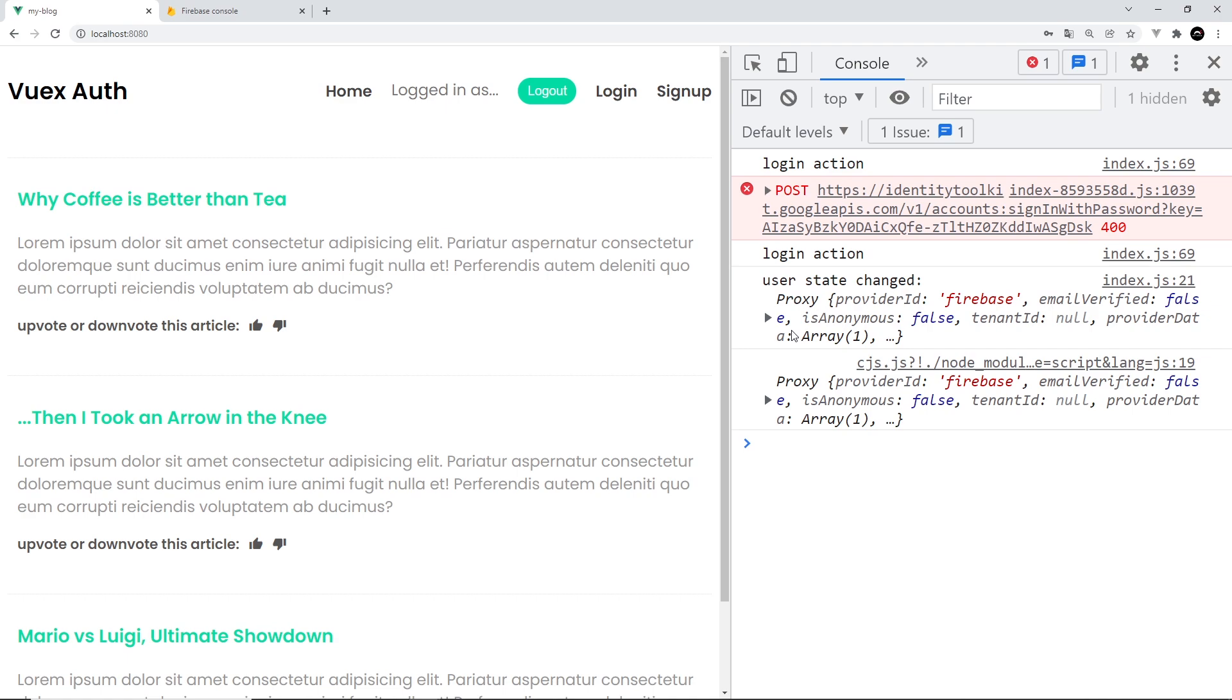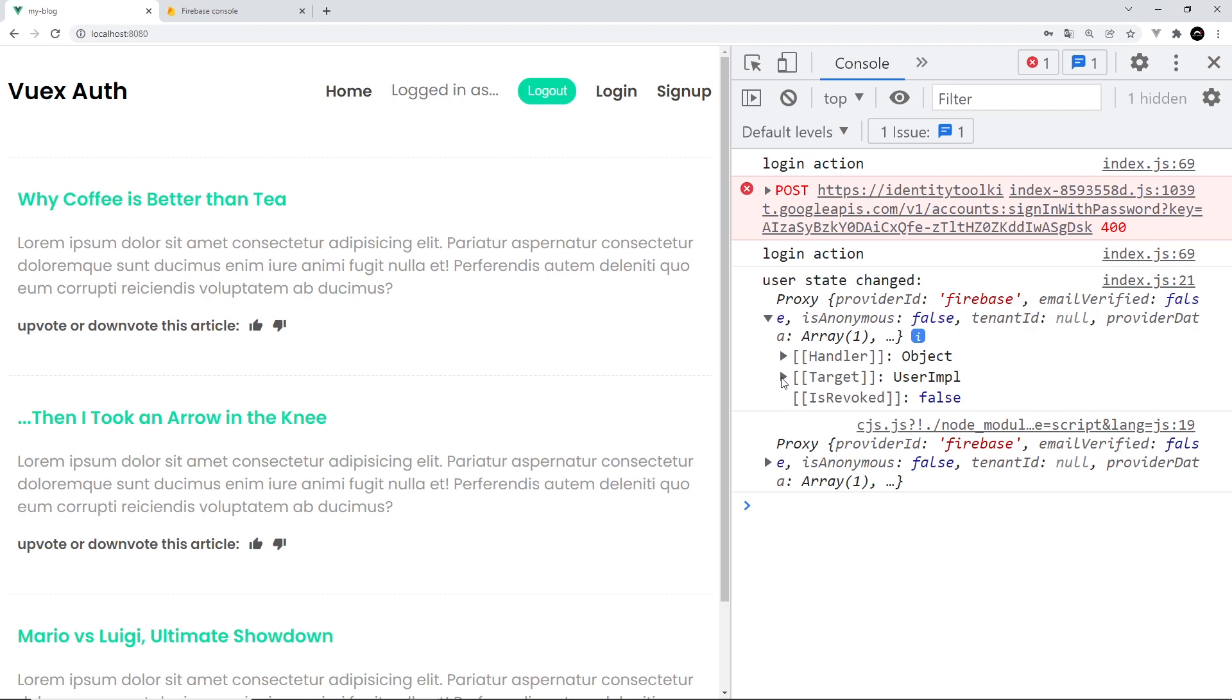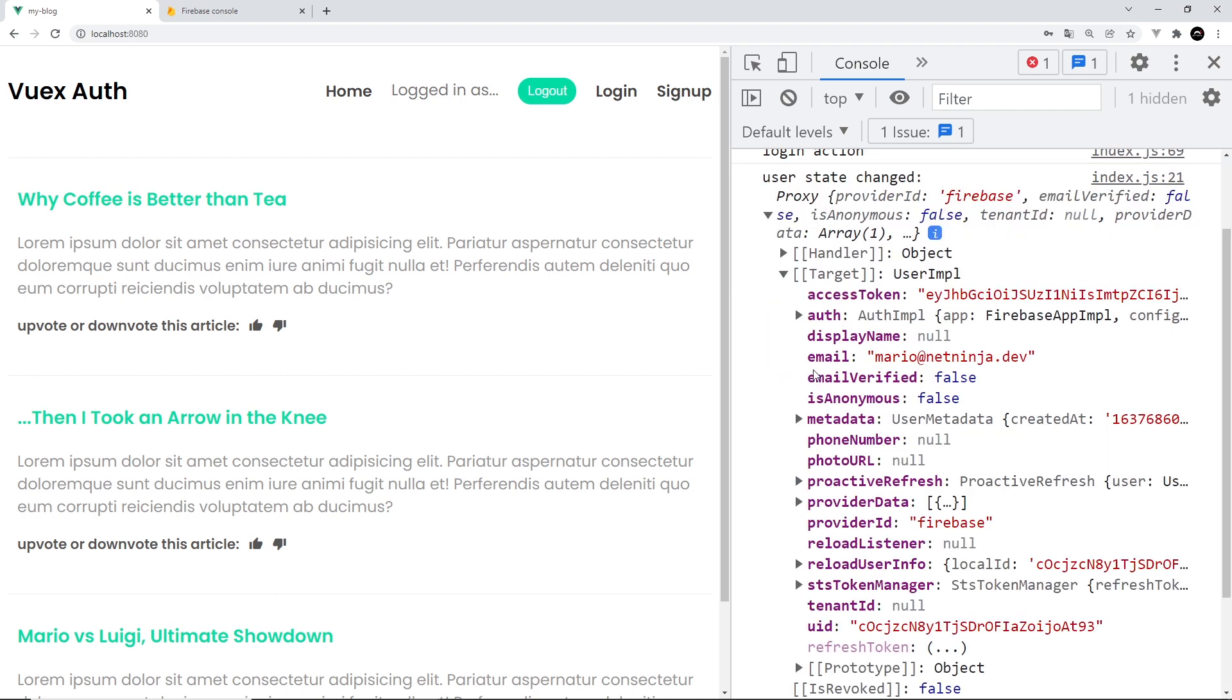And we can see user state changed and this is the new user state in the store now, and we can see it right here. Awesome, so now we can sign in and now we can log in, and when we do those things we're updating our store state to reflect that user who has either signed up or logged in. Next up we need to handle what happens when we try to log out.